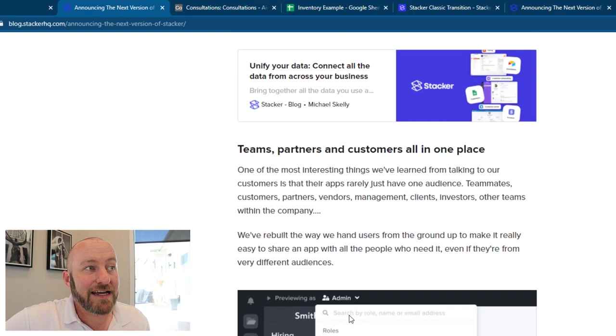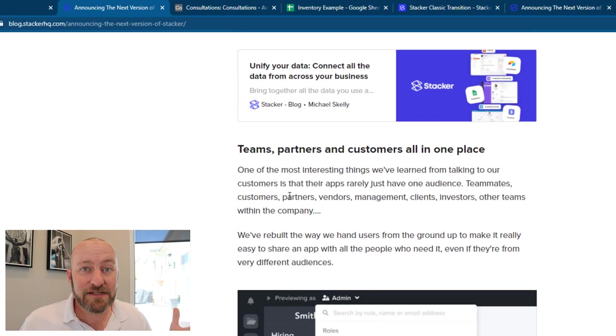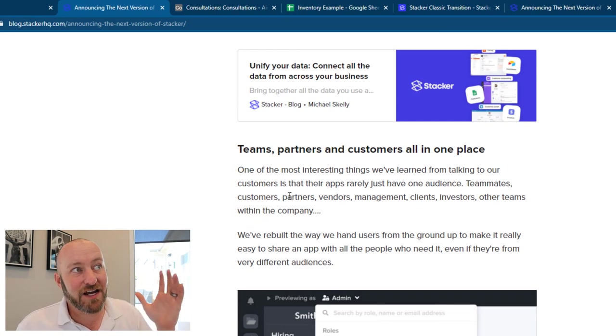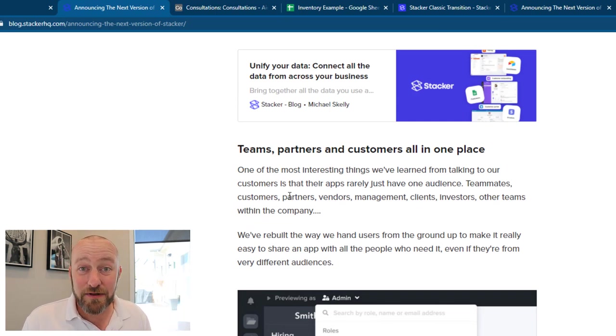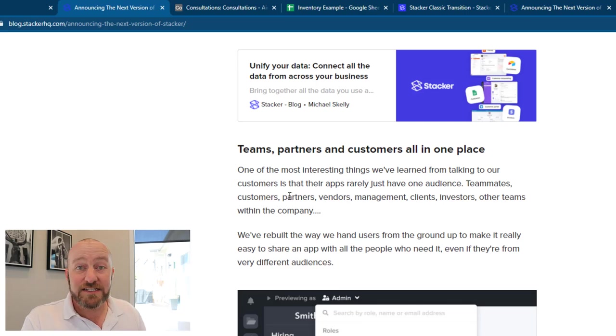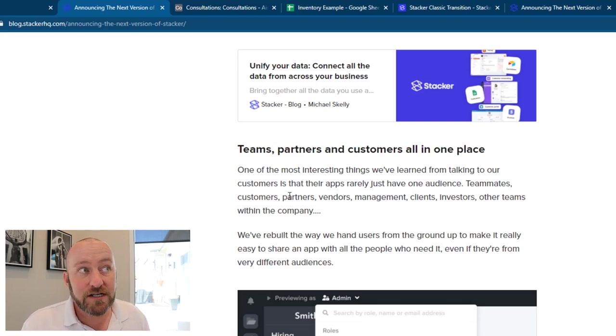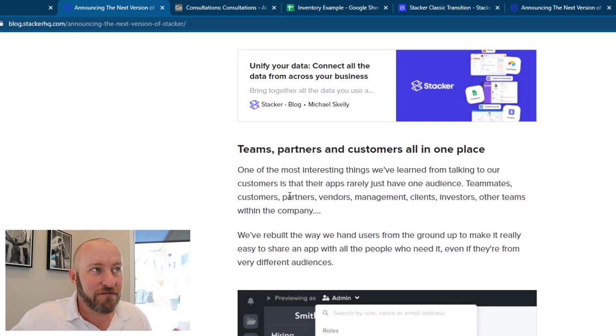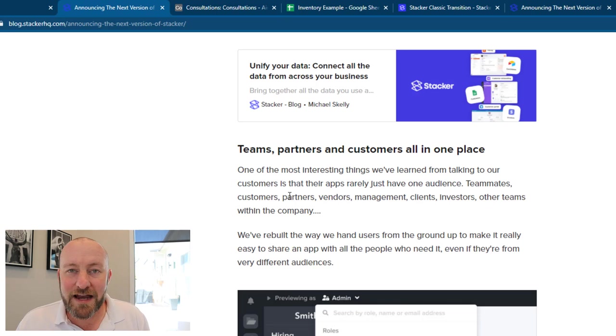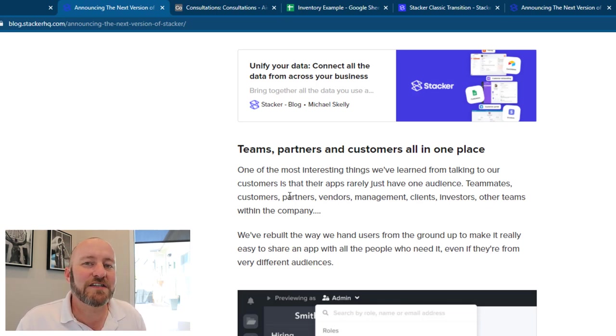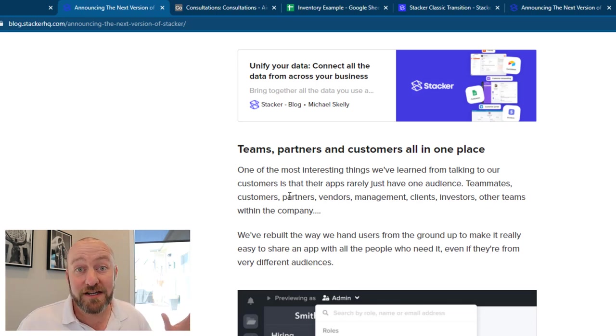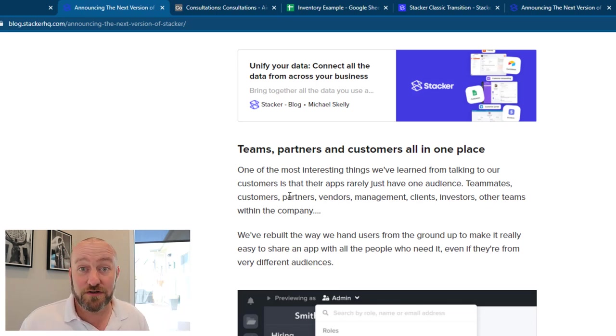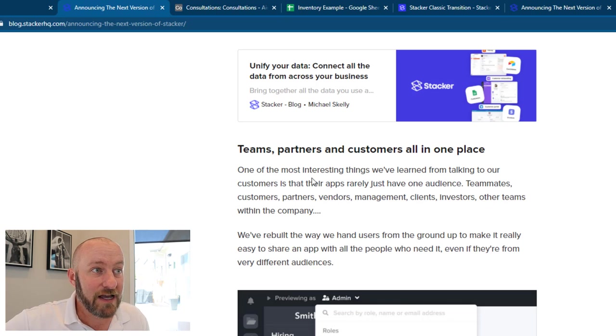But the idea here is that we're combining teams, partners and customers all in one place. So imagine having this capability inside of your business where your team can log into your app, your customers can log into your app, your vendors, your management, your clients, everybody has a uniquely crafted experience waiting for them inside of the workspace of apps that you've built to support and run your business.